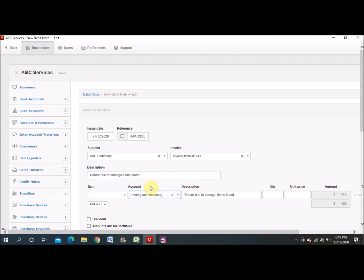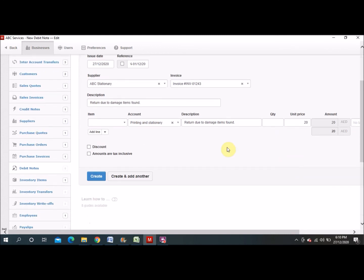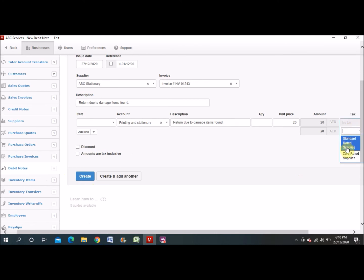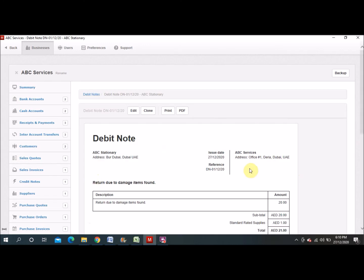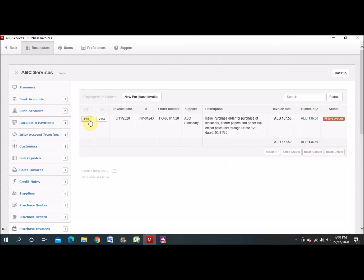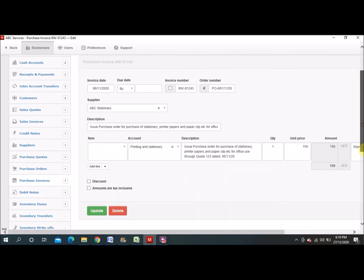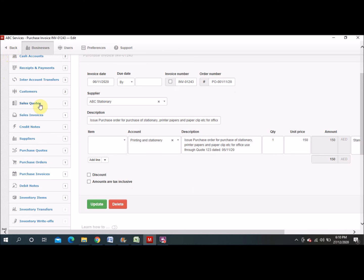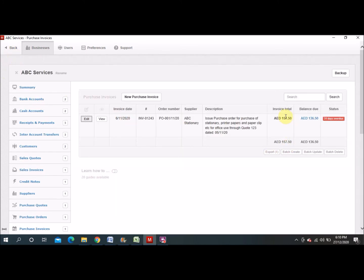You choose the same account you used during the preparation of the purchase invoice. I will enter 20 dirham for the return amount. The total with VAT comes to 21 dirham. Looking at the original purchase invoice, the total was 157 dirham. After preparing the debit note, you can see the amount is automatically adjusted from that invoice, and now we have to pay the supplier 136.50 fills.